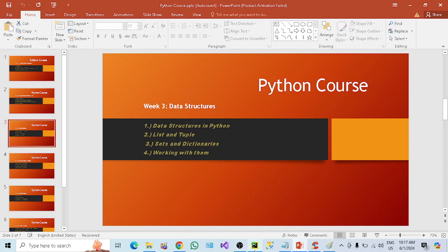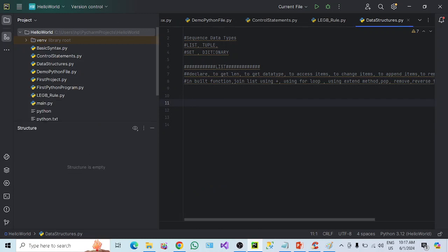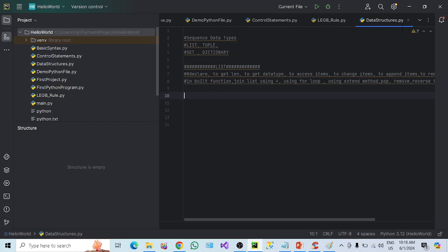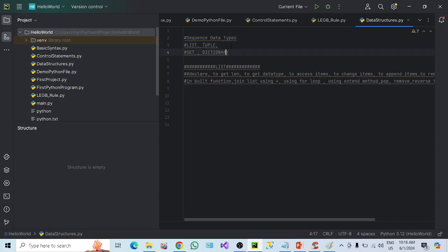Let me take you to my PyCharm interpreter where I can show you. I have created one file here — data_structure.py. As we know, .py is the extension of a Python file. You can see here we have list, tuple, set, and dictionary as the second data type. First, we are going to understand the list, and we will do some practical things as well.